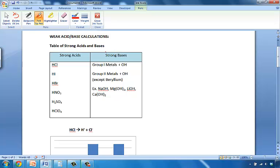And that is the first step in being able to solve these types of problems. If you don't know if it's a strong acid or base, then you may not know which type of calculation to perform in order to find out information such as H plus or OH concentrations, pHs and pOHs.